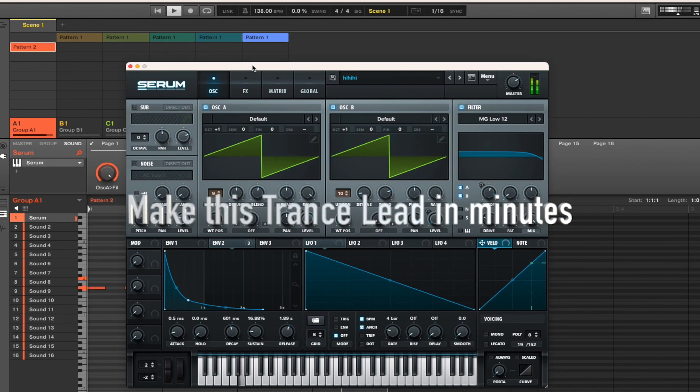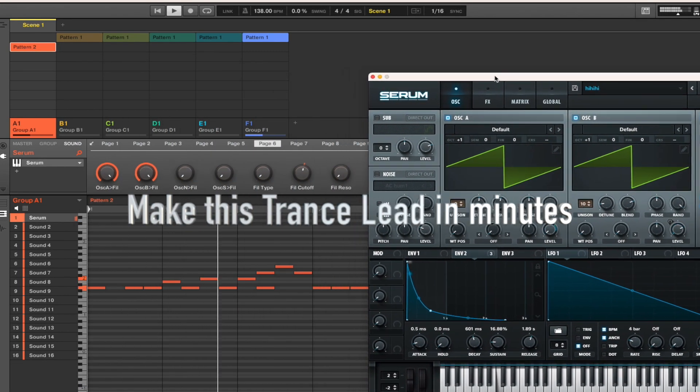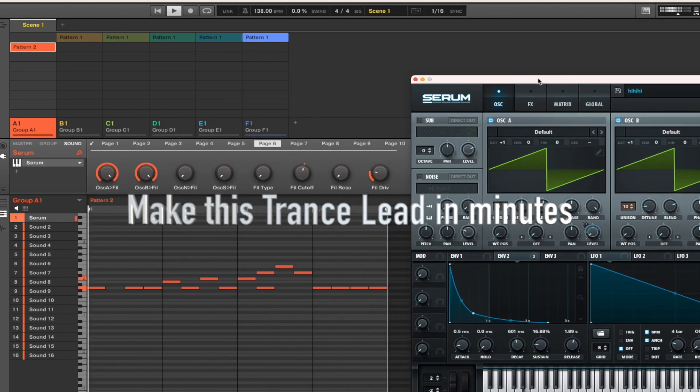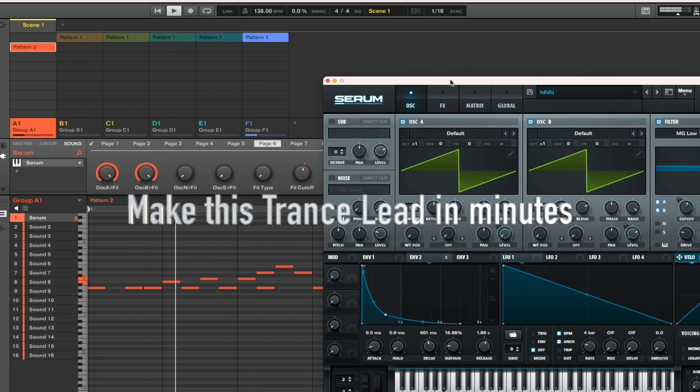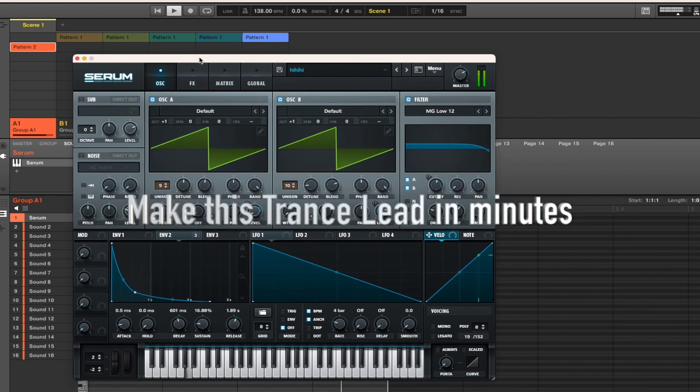This is a very easy new trance lead. Please take a note of the piano roll and the notes in there. Just photograph them or copy them.